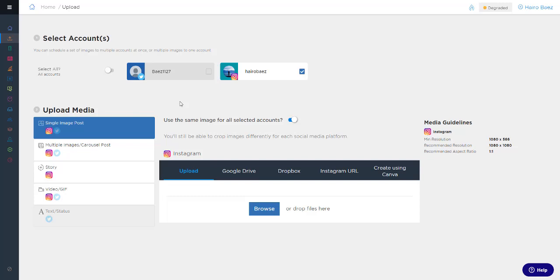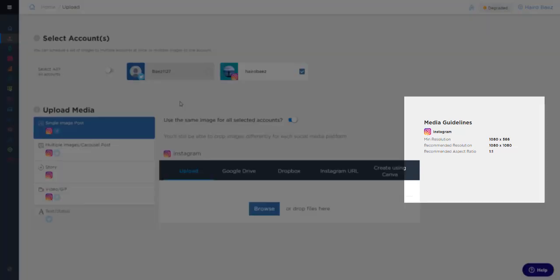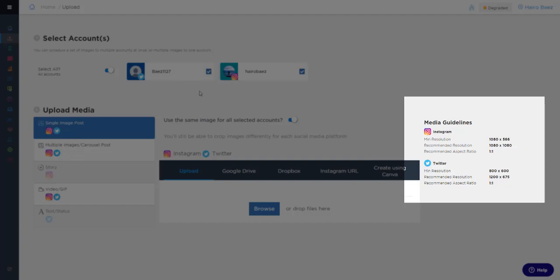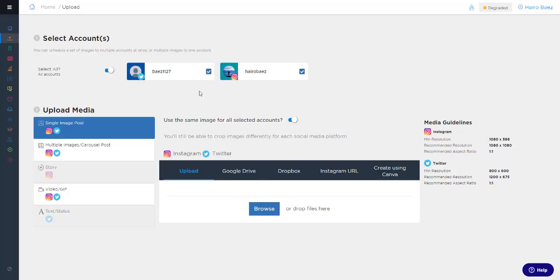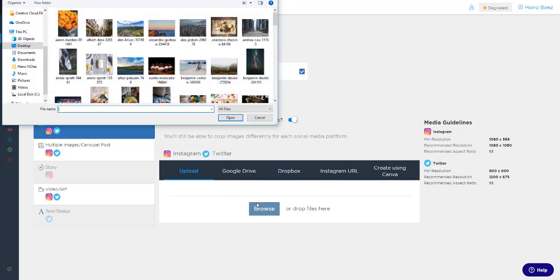On the right-hand side, you'll see our media guidelines, which are very helpful, and show you the recommended resolution and aspect ratios for each platform that you're uploading to. I'm going to go ahead and upload a single image post to Instagram and Twitter at the same time by making sure both accounts are selected at the top, and I'm going to click Browse to choose my image file.